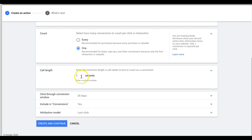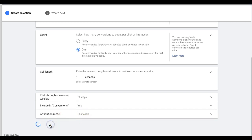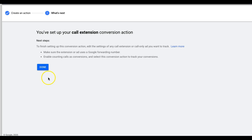If you set it for two or three minutes, yes, those are probably really qualified calls — but you're also not counting people who abandon calls, people you call back, or leads where you just take down info and finish in 60 seconds. For lead gen, some appointments are set in under a minute. I just want to see the actions. Attribution model — Last Click again — then Create and Continue.